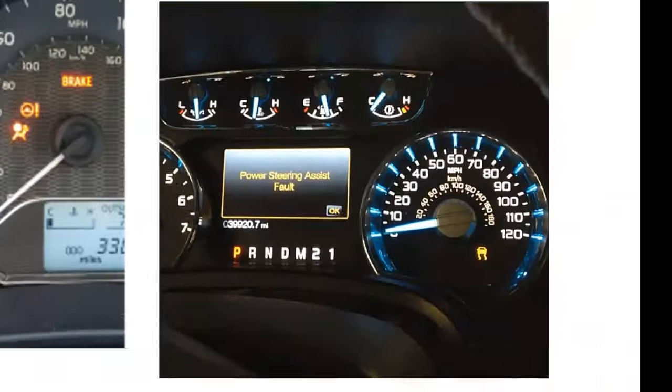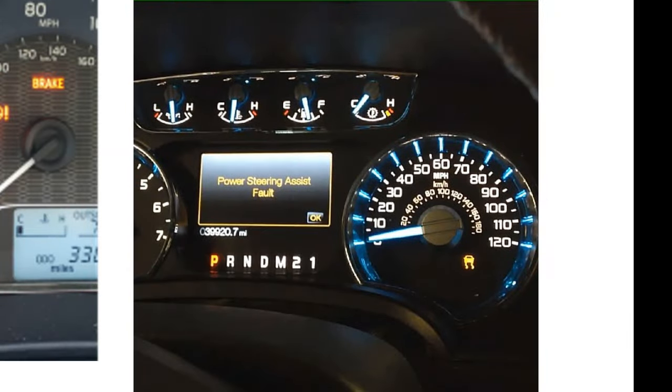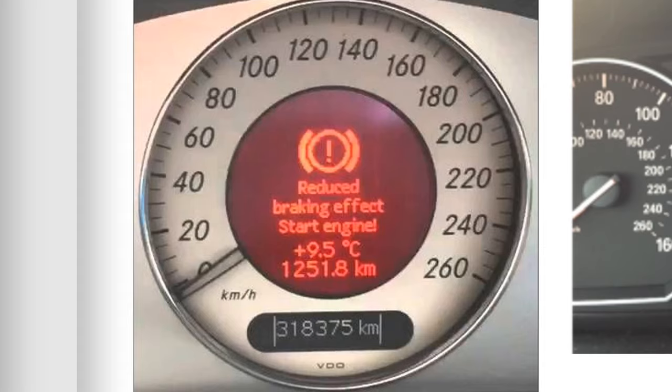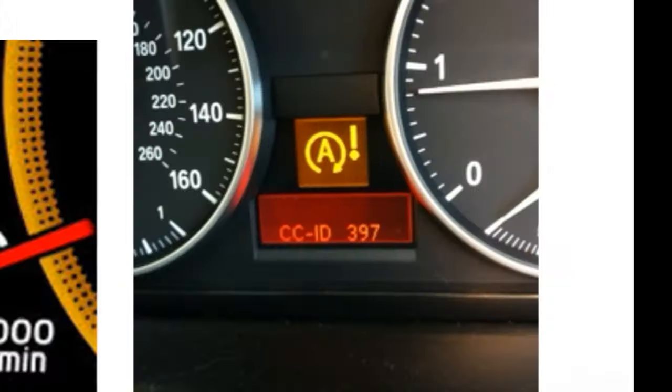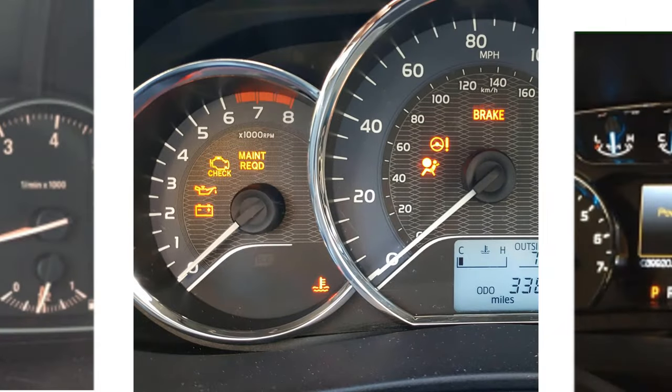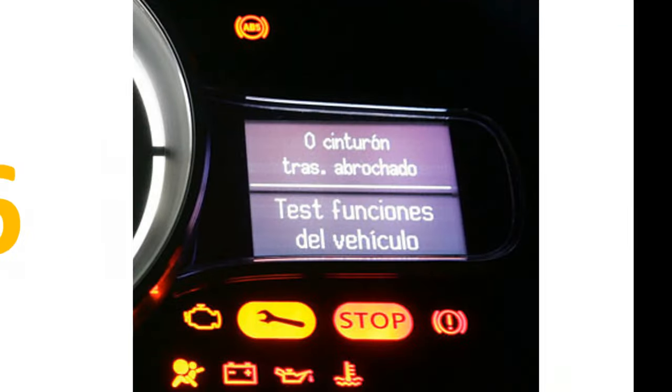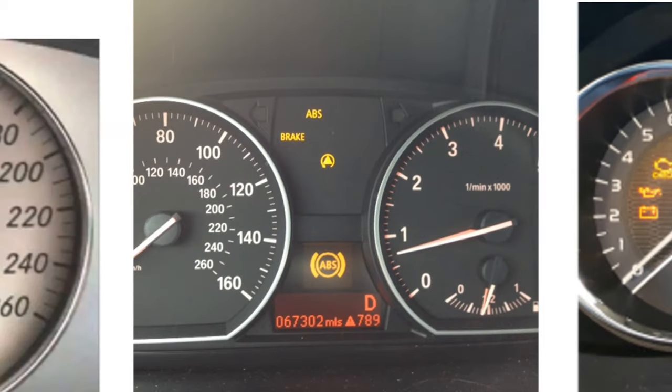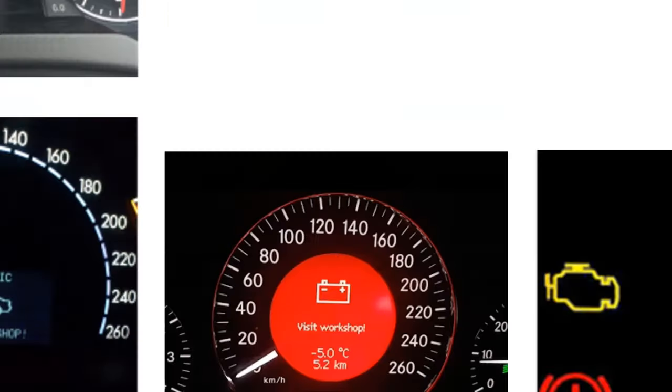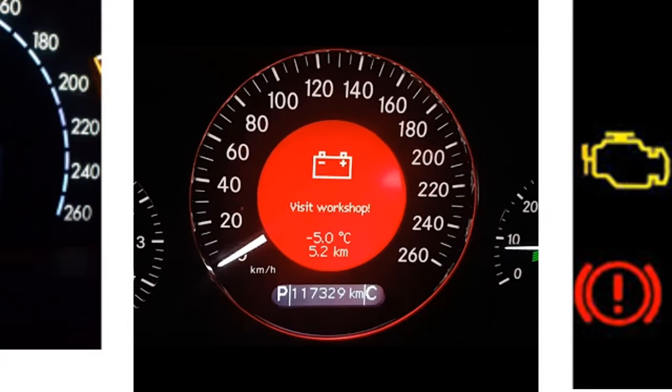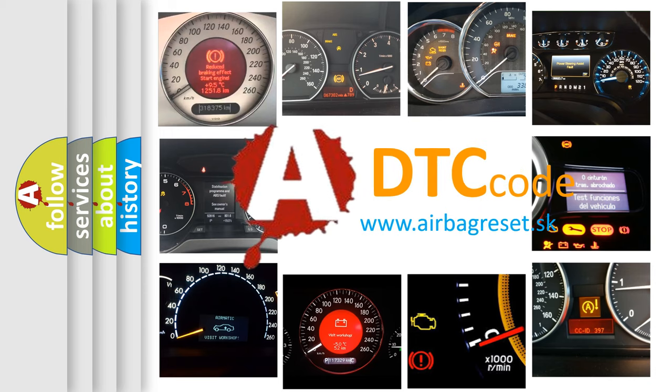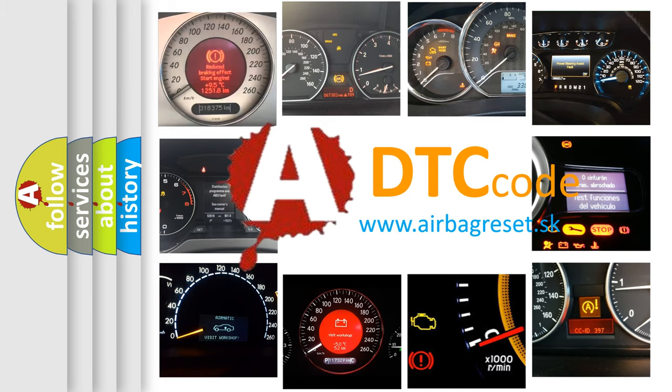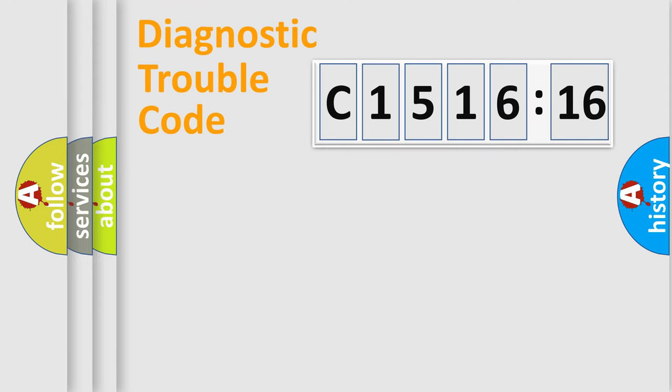Welcome to this video. Are you interested in why your vehicle diagnosis displays C151616? How is the error code interpreted by the vehicle? What does C151616 mean, or how to correct this fault? Today we will find answers to these questions together.